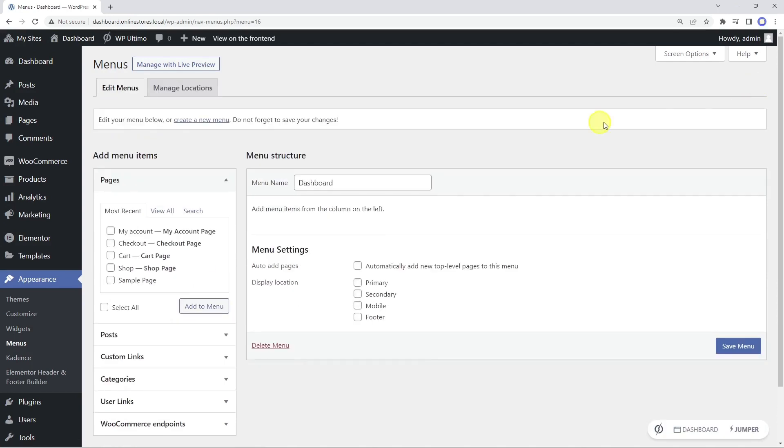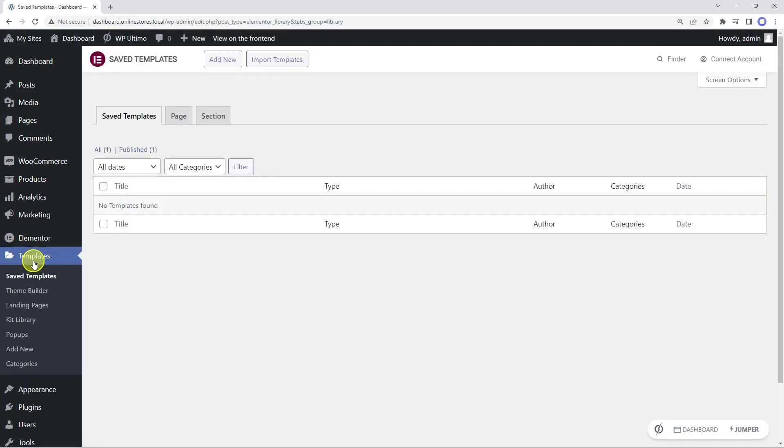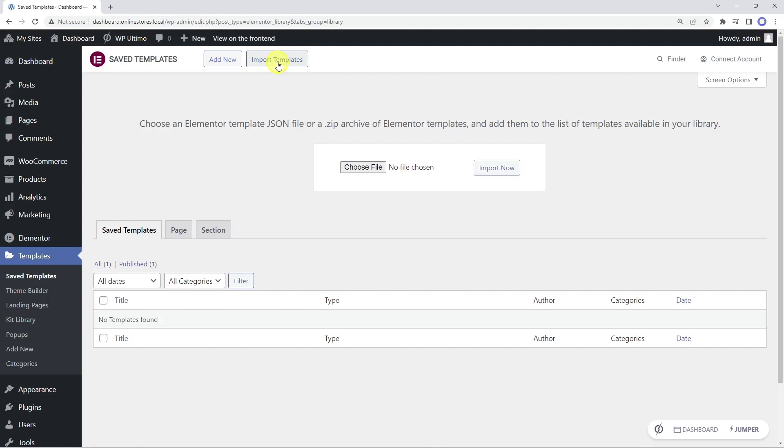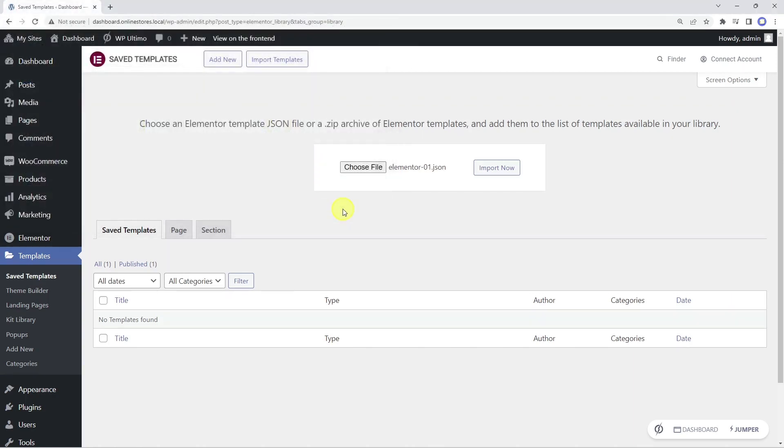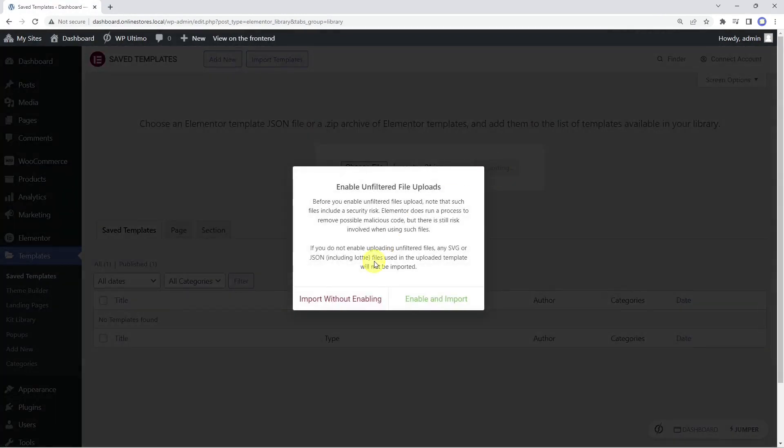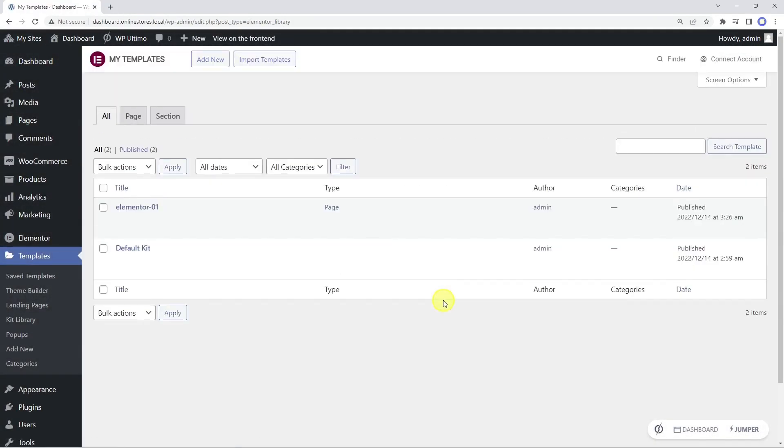After that, let's move to the saved templates section, and click on import templates. We need to locate the template on our computer and import it to our dashboard site. Once the template has been imported, we'll edit it with Elementor to apply some changes.